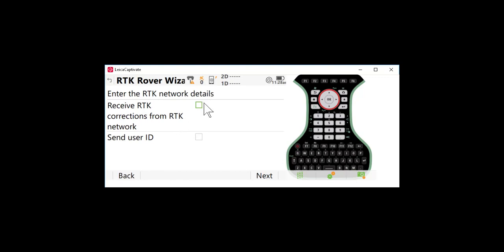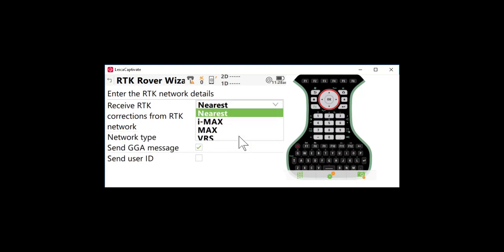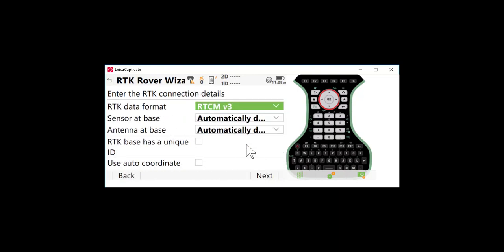We are going to receive network correction so I'll select the box and we need to match our network type. So I'm going to select max here also. We do want to make sure we check send a GGA message because that allows the network provider to know where you're located and provide you information from the network. We don't need to check send the user ID. So I'll press next.